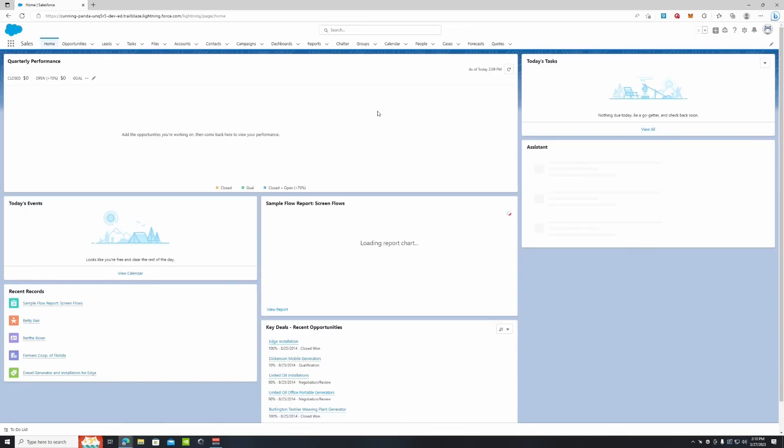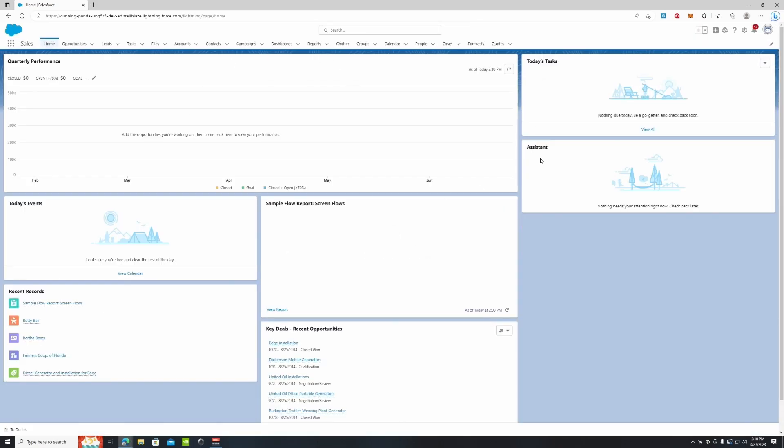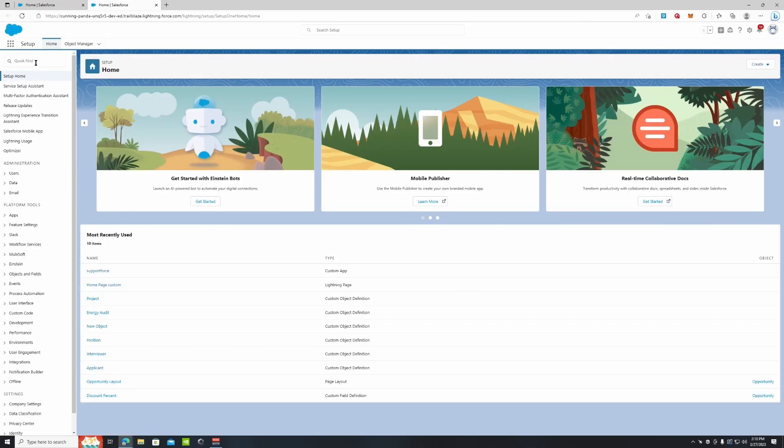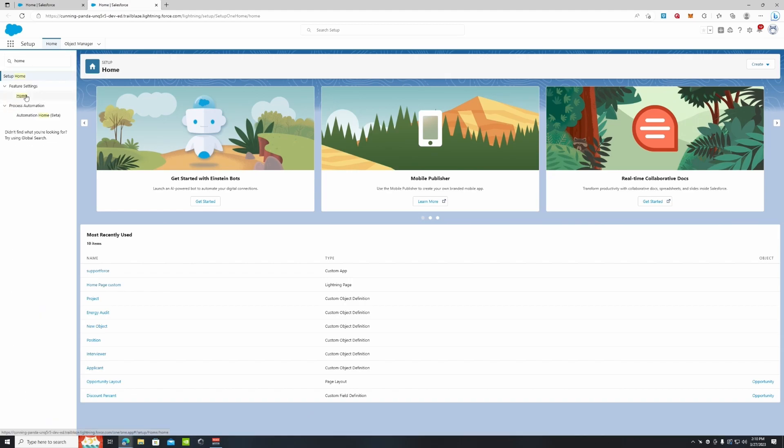If we go back to Sales we can see that. And let's say we wanted to edit it and add another home page to another app as well, or add that current home page that we just created to another app. From setup we're going to go to the quick find box and we're going to just type in 'home.'